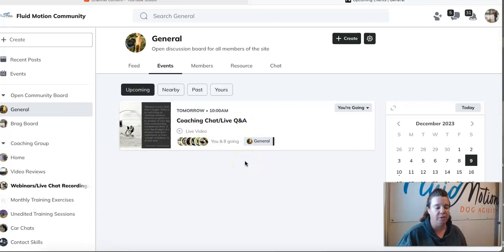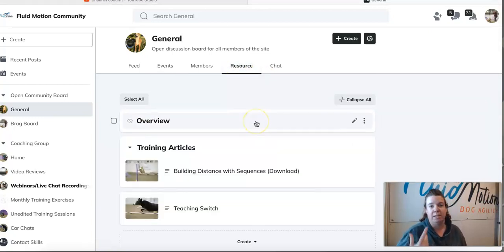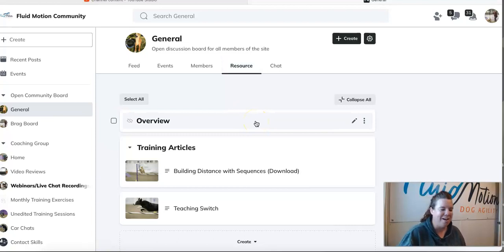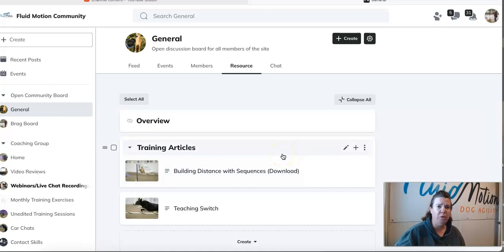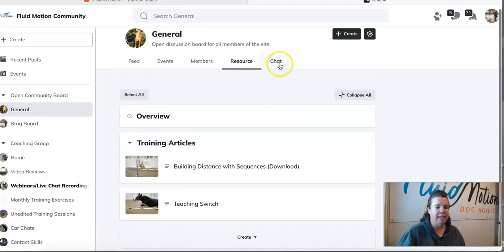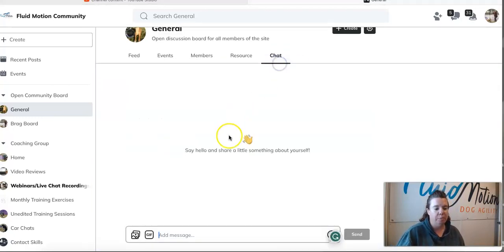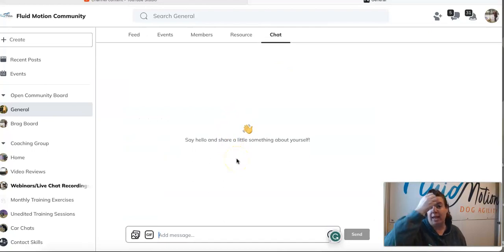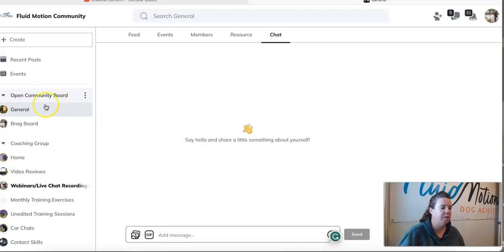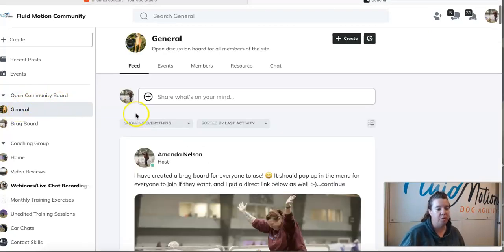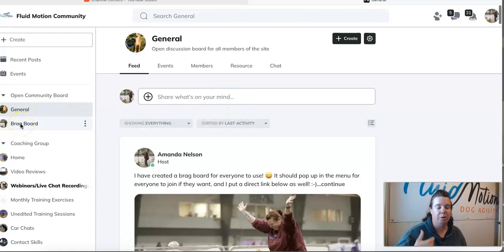Under the resource tab that I'm still building as of today will be various training articles, videos, downloads, all of that sort of stuff. There's even an open community chat where you can start chatting with everyone that is in this board. Within the open community board there's the general, which is where we are right now, and then there's also the brag board where you can post all of your awesome successes from training, trials, all of it.